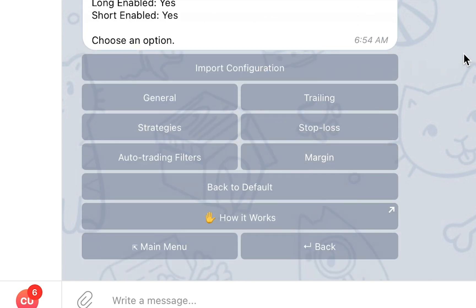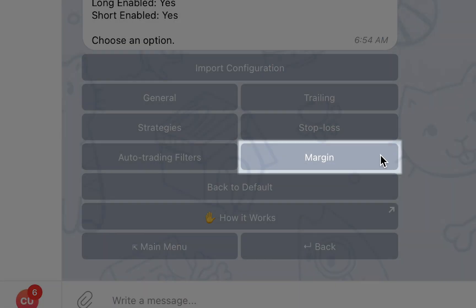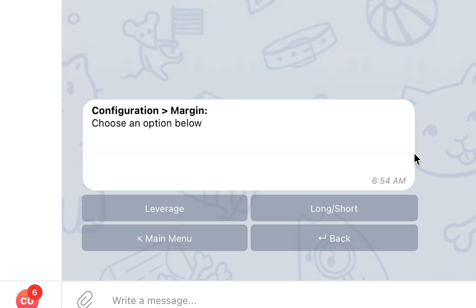Lastly, the Margin section will only be visible when the selected client is connected to an exchange that supports margin or futures trading. This section will allow you to select the default leverage and to enable or disable the automated creation of long and short trades.